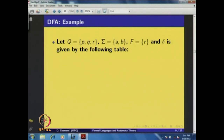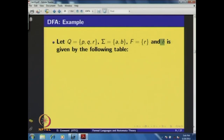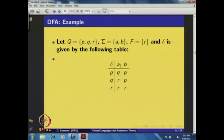Consider an example where the set of states Q = {P, Q, R}, the input alphabet = {A, B}, the start state is P, and the set of final states contains only R. The transition function δ is expressed by a transition table: δ(P, A) = Q, δ(P, B) = P, δ(Q, A) = R, and so on. That is how we define the transition function for a DFA.